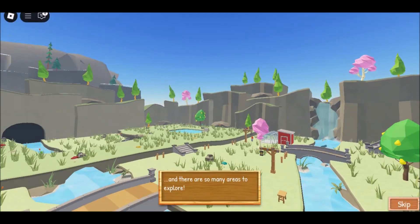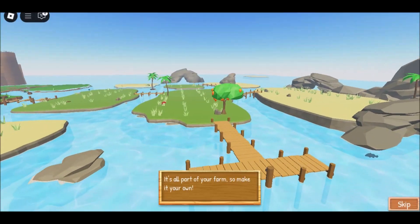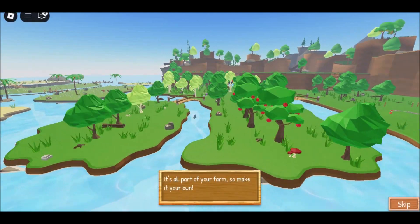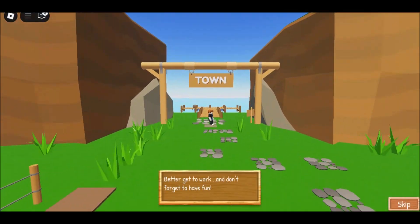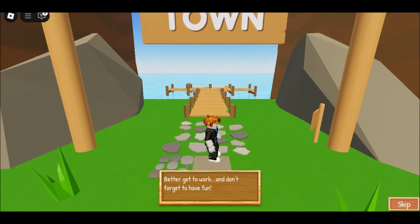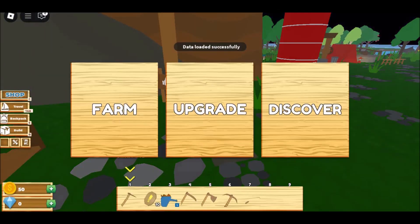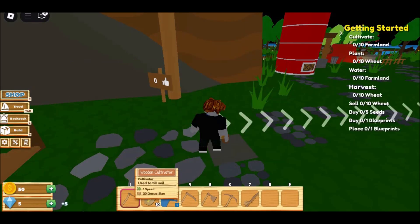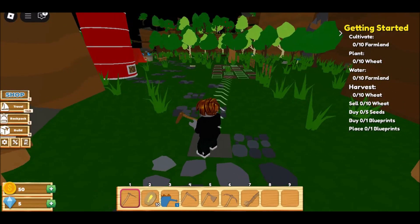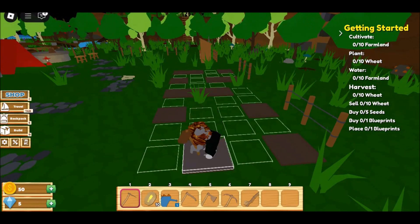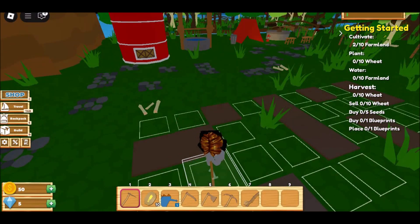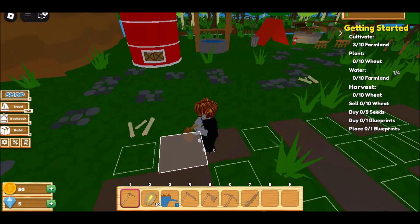Step 2: Once you have an account, log in and click on the Roblox icon from the list of games on the left sidebar. Step 3: This will take you to the Roblox page on Now.gg, where you will find a list of all the available Roblox games.